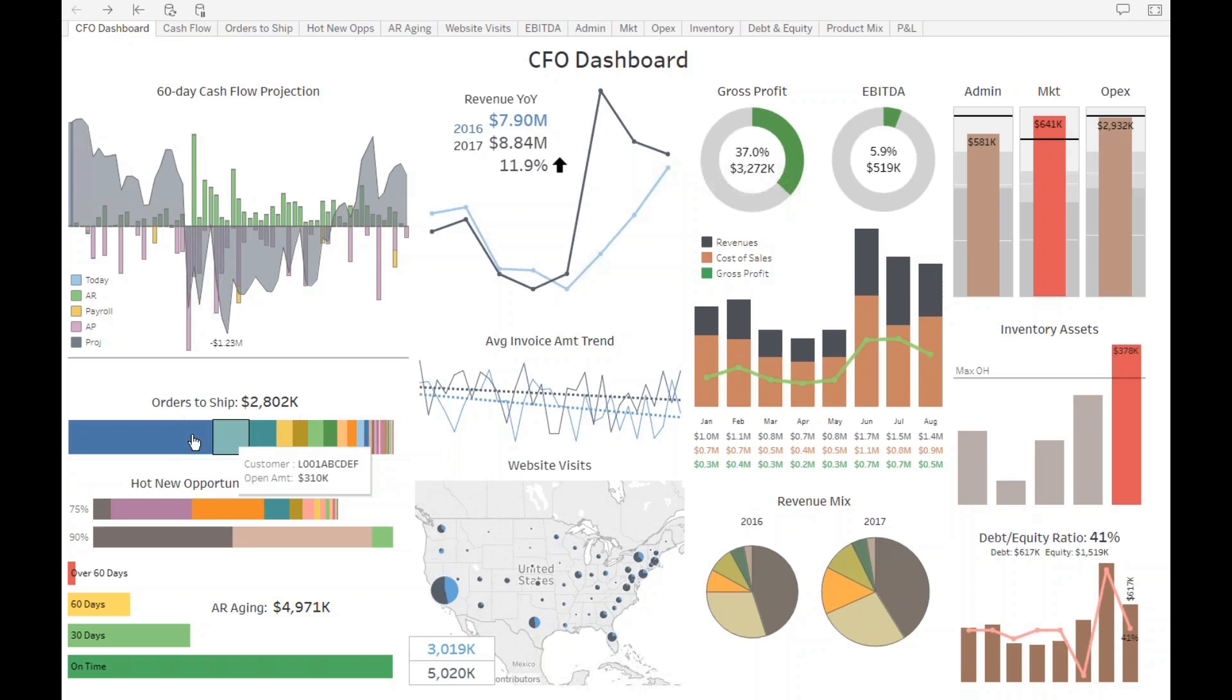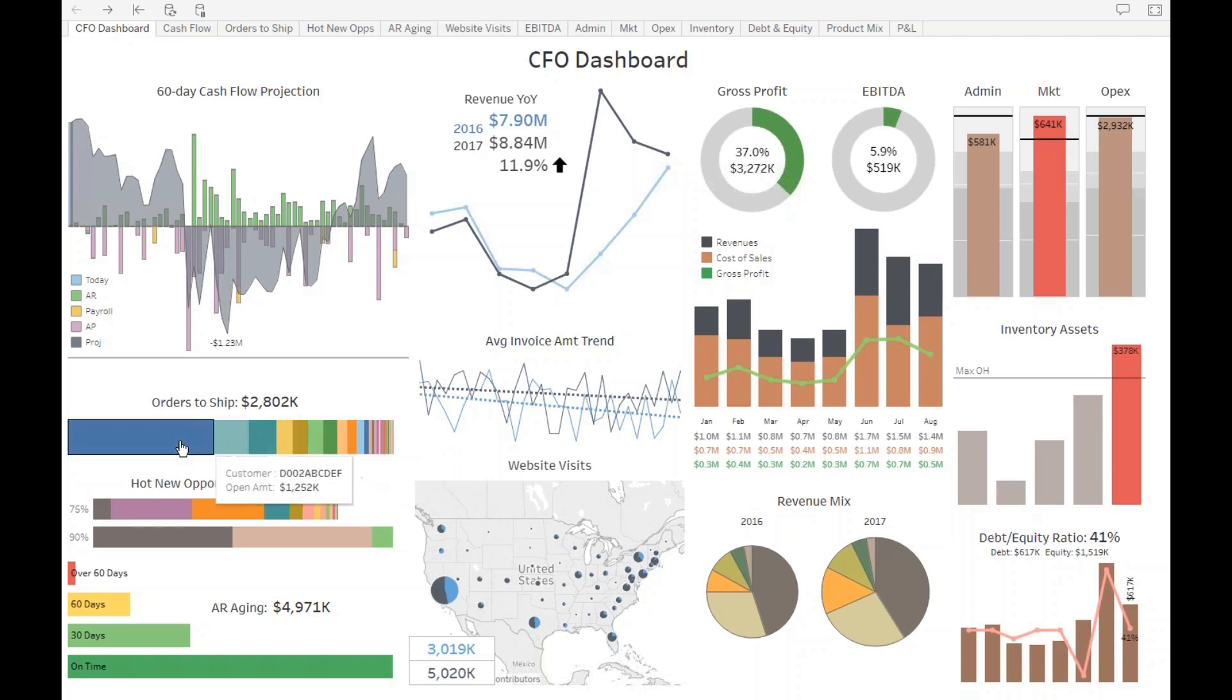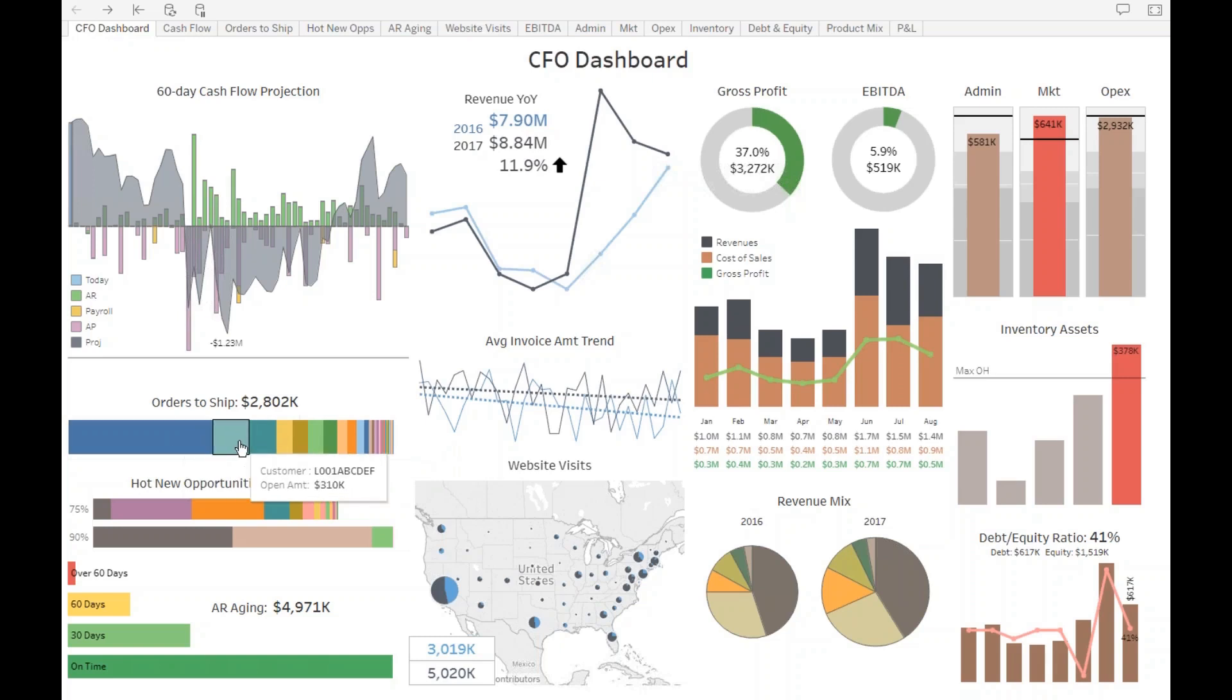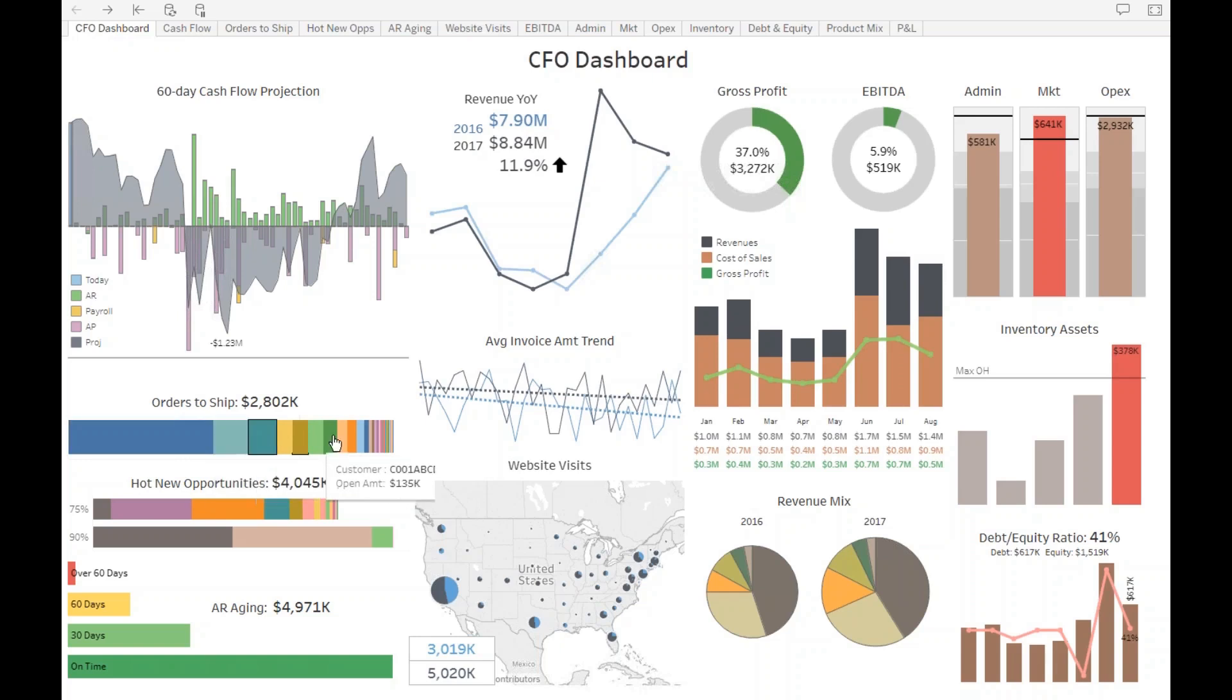The next section here is about orders to ship in the next 60 days by customer. And as he puts the mouse over each one of these color bars, he sees how much is the open amount, so that will also influence eventually his cash flow. Hot new opportunities to be closed in the next 60 days. This information comes from the CRM system. It's part of the out-of-the-box from DataSelf, and he just added it as part of the dashboard.